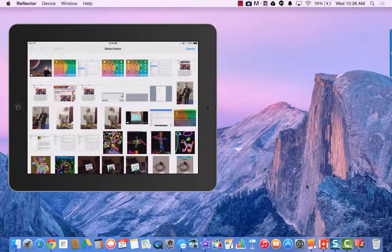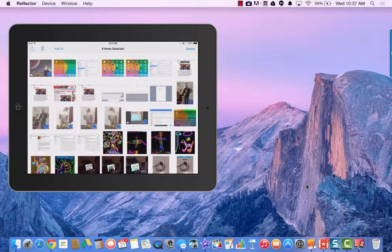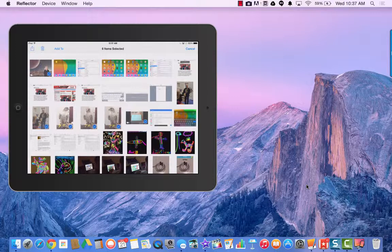I'm going to tap select in the top right corner. I'm going to choose a video, a few pictures, and you'll see that in the bottom right corner of those files I have a blue check mark.